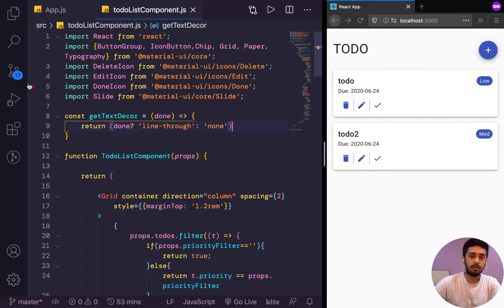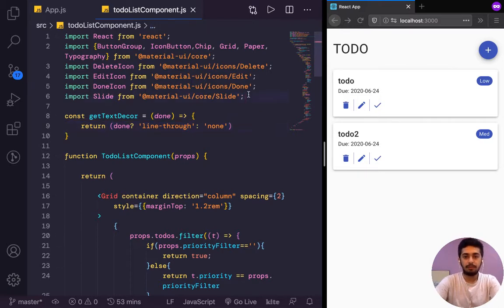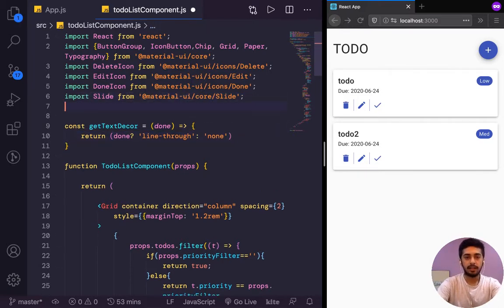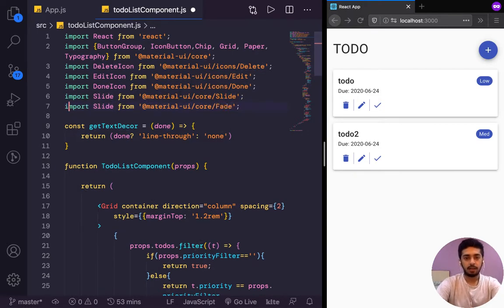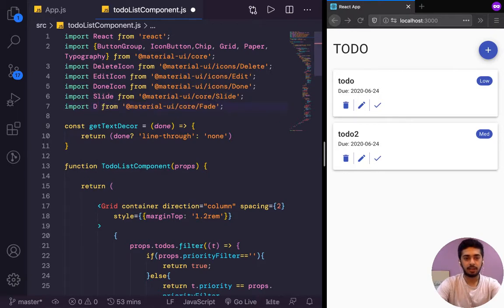So what I want to do is rather than slide, there's another effect called fade. So I import fade from Material UI slash fade.